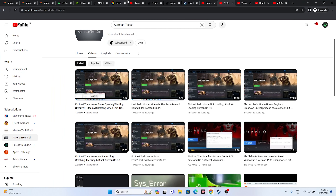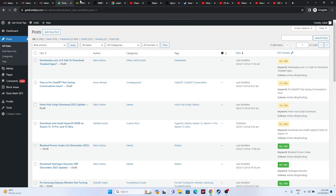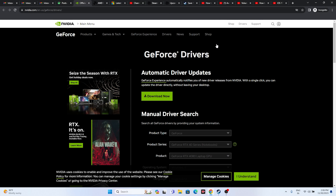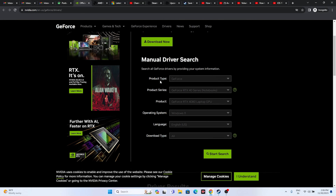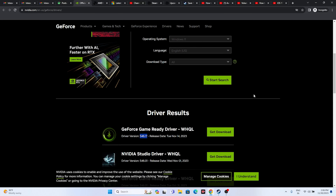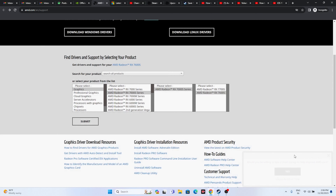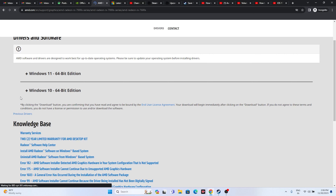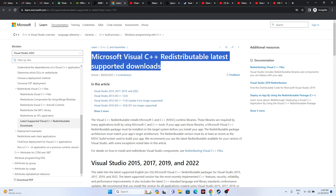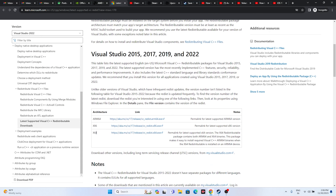An important step is to update to the dedicated graphics card driver. I'll provide links in the description for both NVIDIA and AMD. NVIDIA users should select their product type, series, product, and operating system, then click Start Search and download version 546.17, released on November 14th, 2023. AMD users go to the AMD link and select the appropriate details for Windows 11 or Windows 10. You can also try installing Microsoft Visual C++ — download the x64 version, or x86 if your system requires it. Install, restart, and try launching the game.